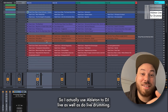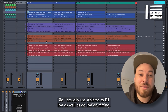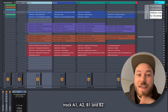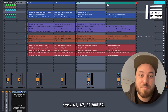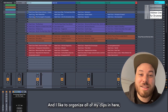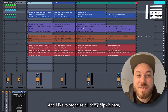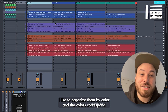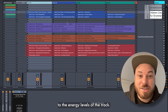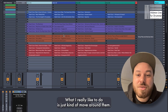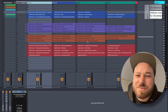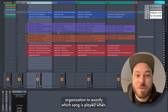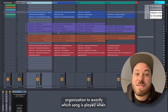I actually use Ableton to DJ live as well as do live drumming. As you can see here, I've got four tracks laid out: track A1, A2, B1, and B2. I like to organize all of my clips in here — these are full tracks that I've produced. I like to organize them by color, and the colors correspond to the energy levels of the track. What I really like to do is just kind of move around them improvisationally, which means I don't have a clear cut organization to exactly which song is played when.